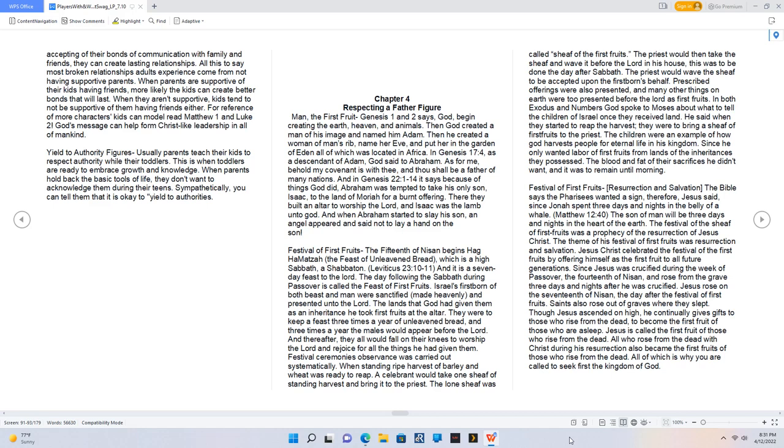Chapter 4: Respecting a Father Figure. Man, the first fruit. Genesis 1 and 2 says God began creating the earth, heaven, and animals. Then God created a man in his image and named him Adam. Then he created a woman of man's rib, named her Eve, and put her in the garden of Eden, all of which was located in Africa. In Genesis 17:4, as a descendant of Adam, God said to Abraham, as for me, behold my covenant is with thee, and thou shall be a father of many nations.